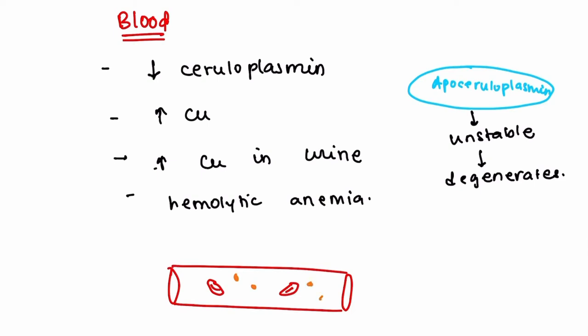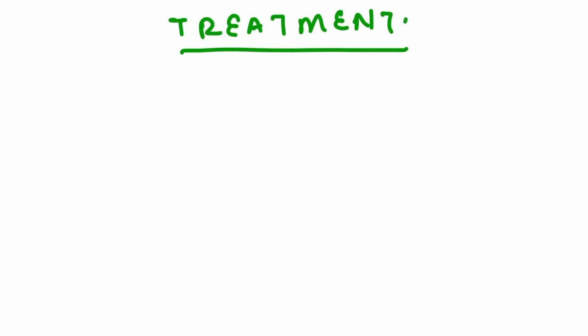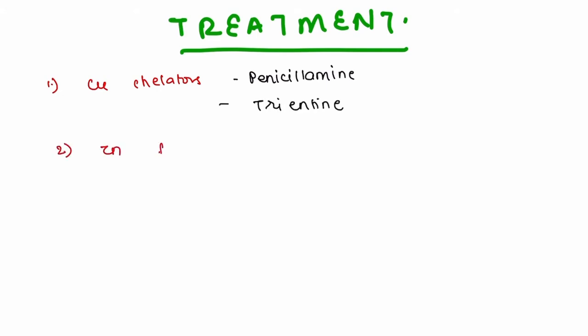Now finally coming to the treatment part. The first are copper chelators. The principle behind using copper chelators is that if all the free copper gets chelated, there is no free copper left to cause toxic injury in the body. Examples of copper chelators are penicillamine and trientine. The second is zinc-based therapy. Zinc stops the absorption of copper in the gut.